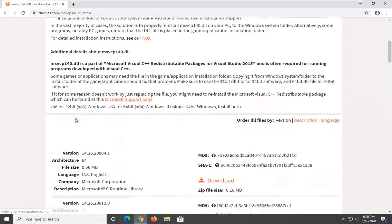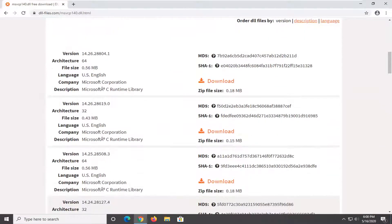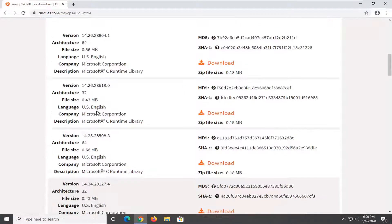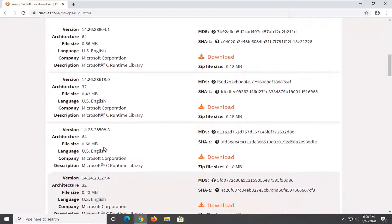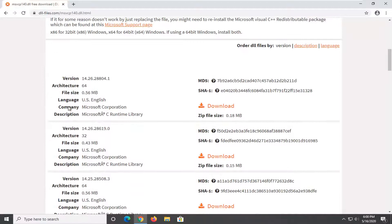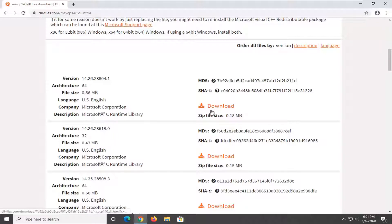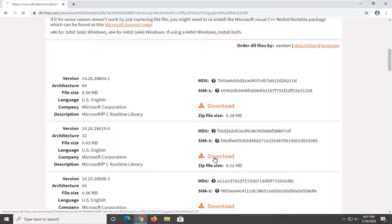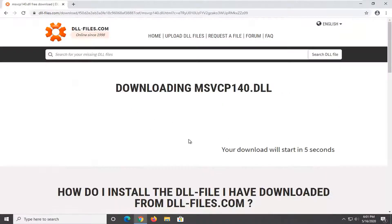So anyway, we're going to go ahead and select the most recent download version. You can see at the time of this recording, it looks like it's near the top of the list. I'm on a 32-bit machine. Most of you guys are probably going to be on 64-bit, so you're going to select the 64-bit download. I'm on a 32-bit machine, so that's the one I'm going to select. Most of you guys, again, are going to be 64-bit. This will be based on your operating system.